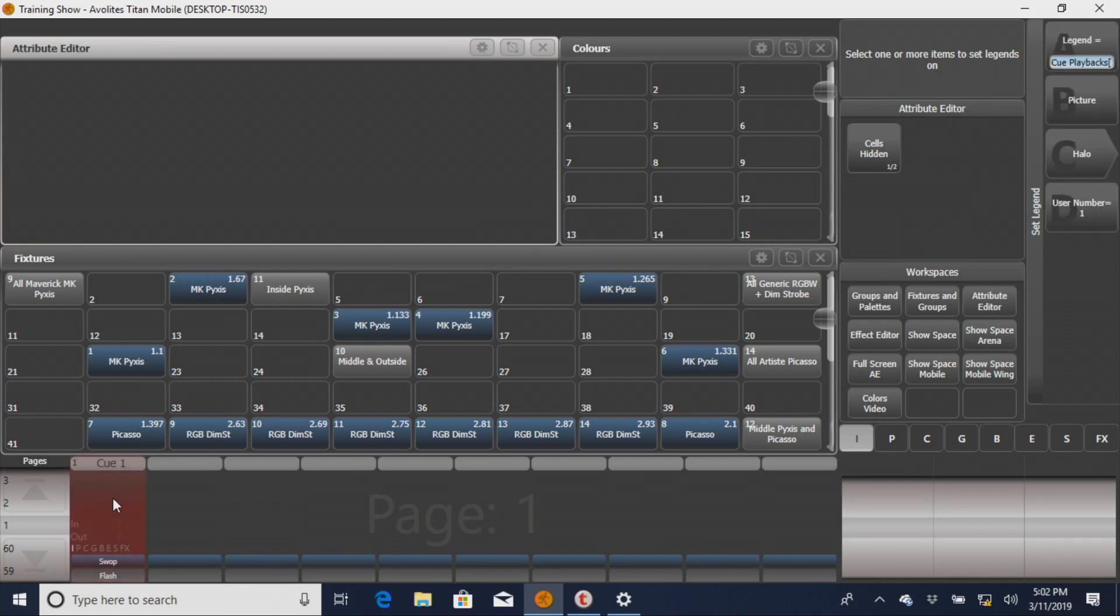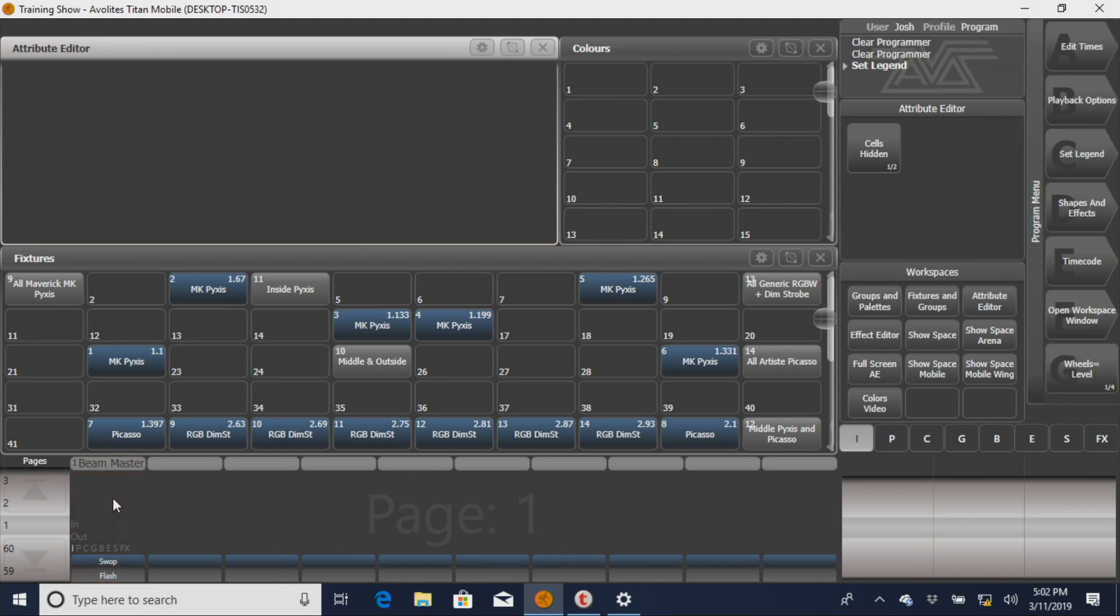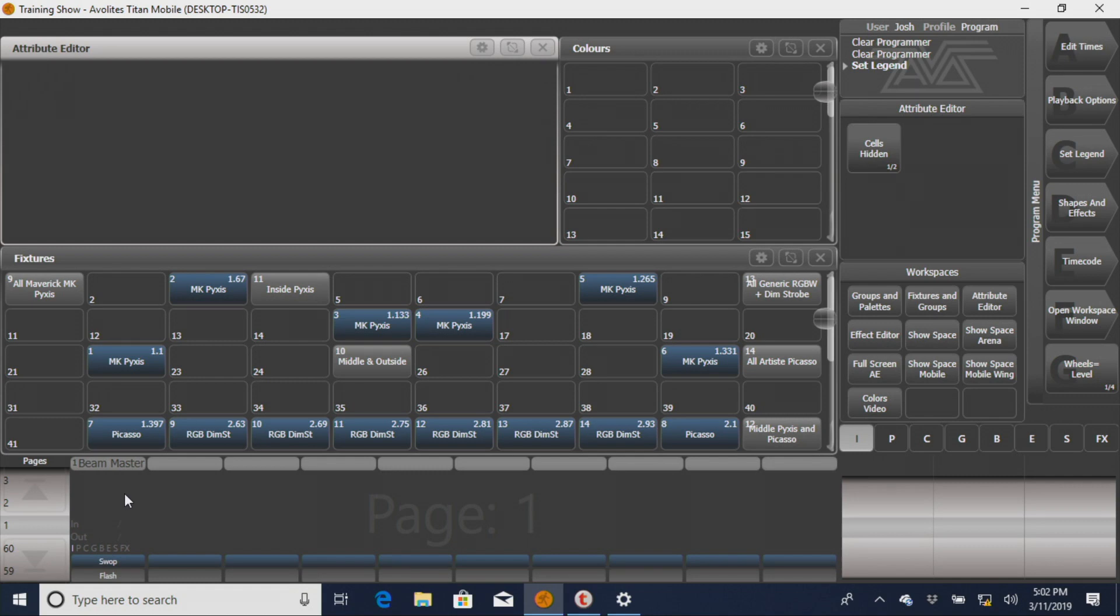We're going to name this Beam Master, because what they have is they have a beam, and then they have a ring of different LEDs that can change different colors and have their intensity brought up differently at different times. So this is your basic master that you'll see everybody do.